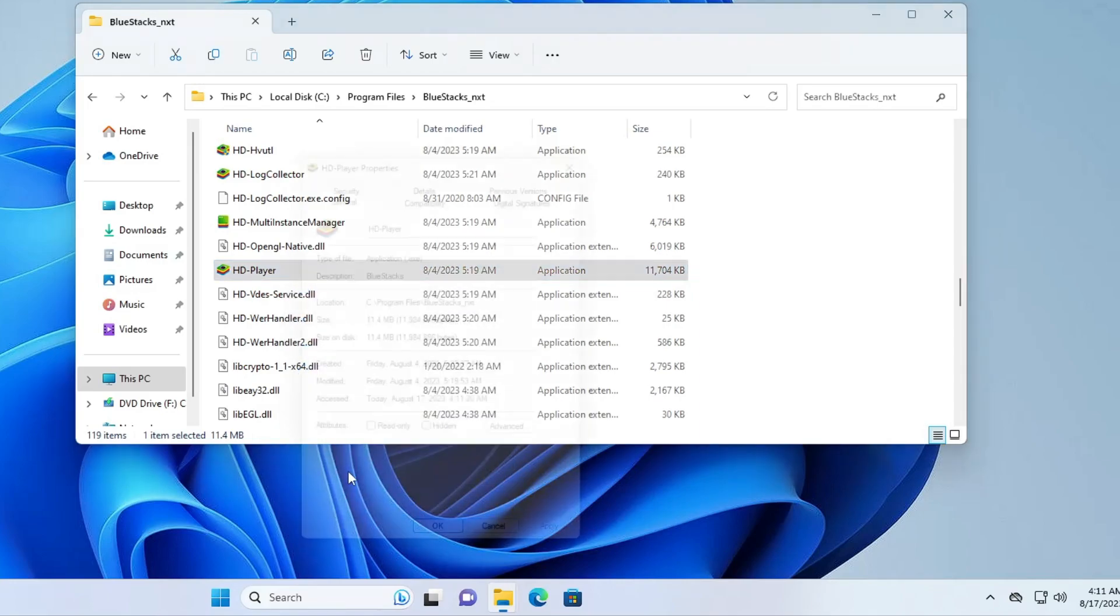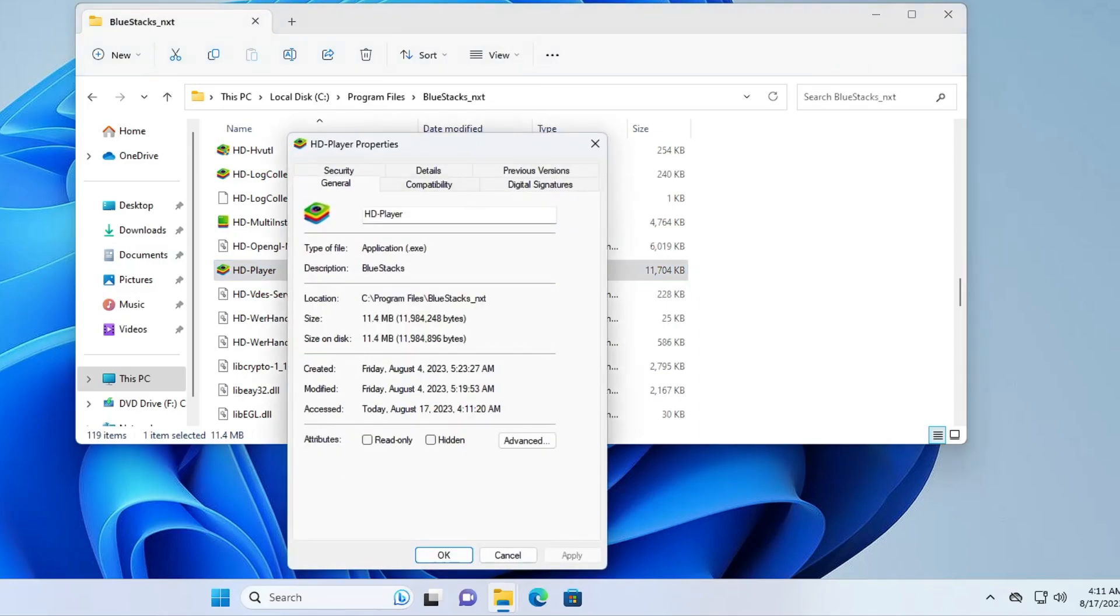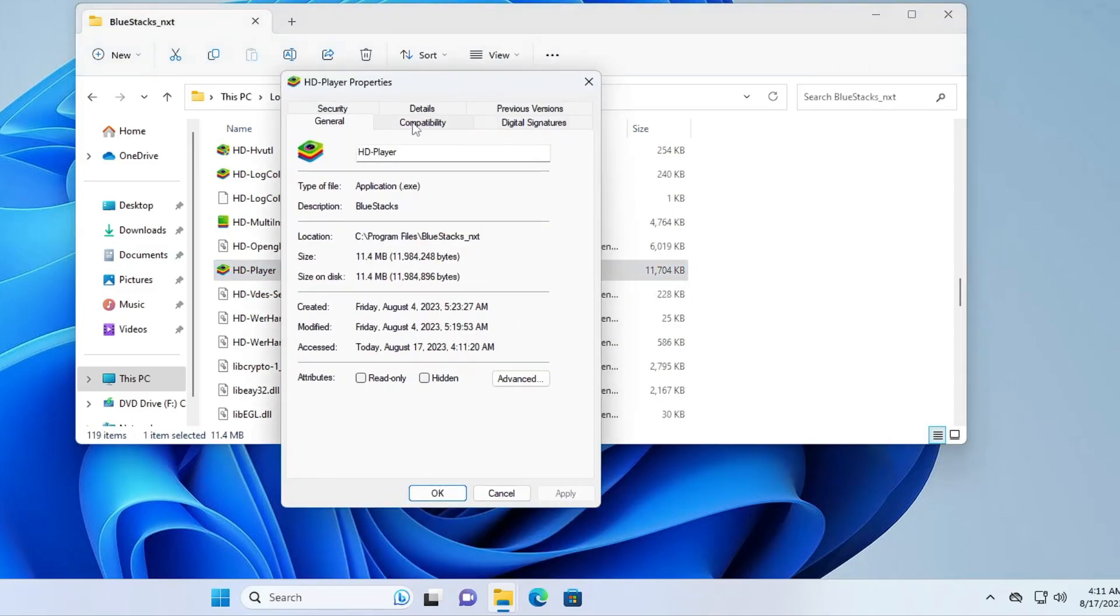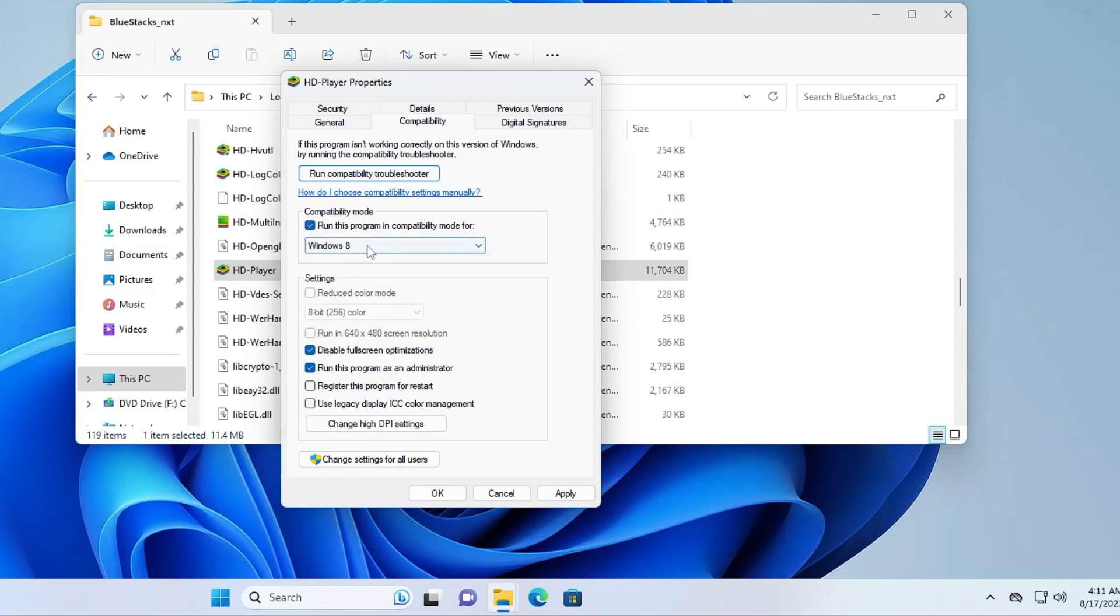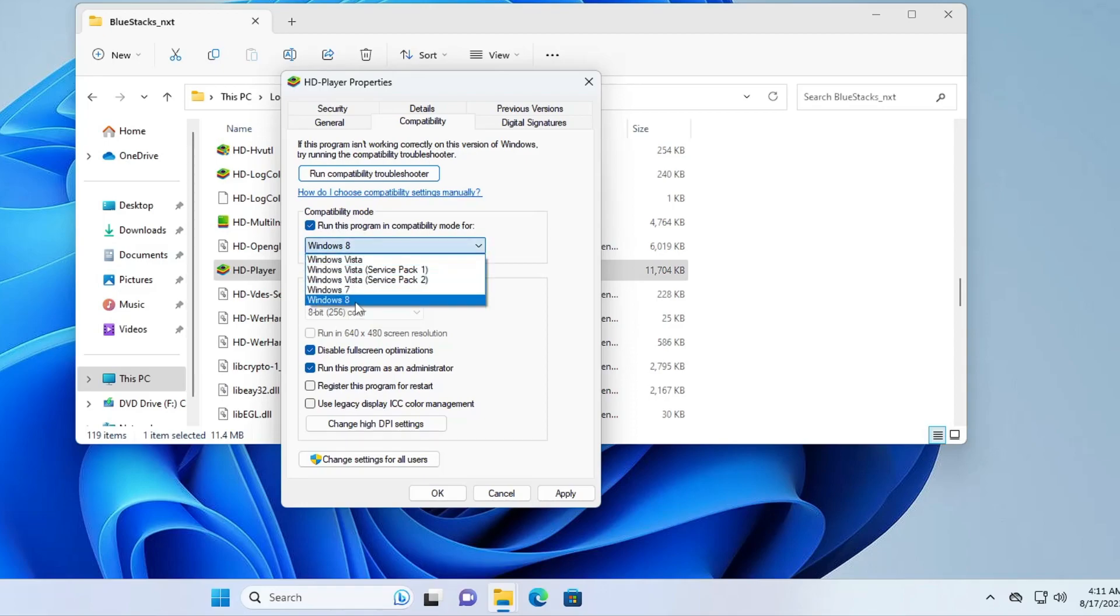Then click on Properties, click on the Compatibility tab from the top menu option. Check this option: Disable Full Screen Optimization and Run This Program as an Administrator. Now after that from the top you'll find the Compatibility Mode option. Check this box and from the drop-down go with Windows 8.